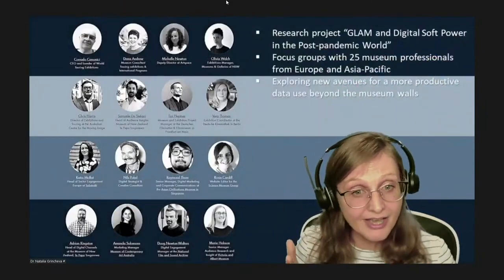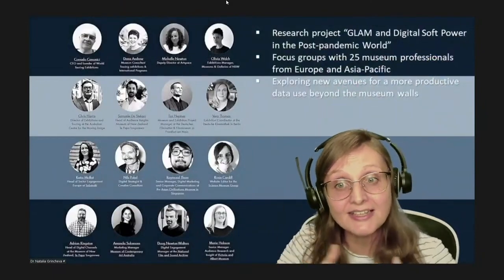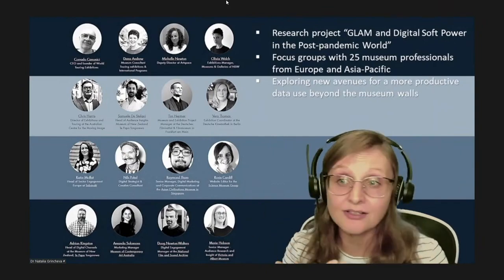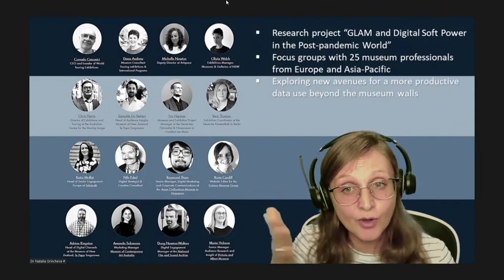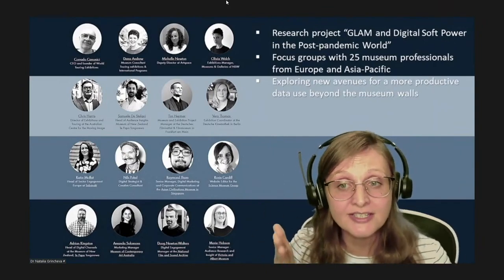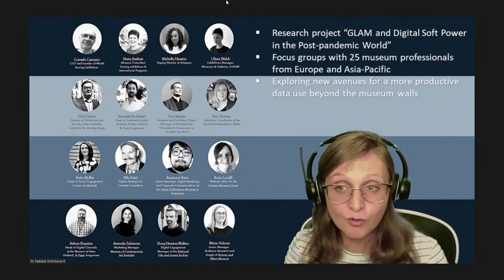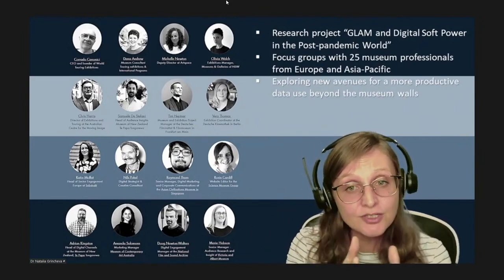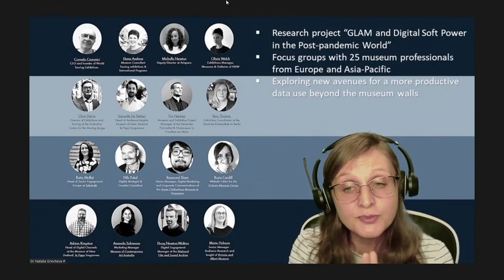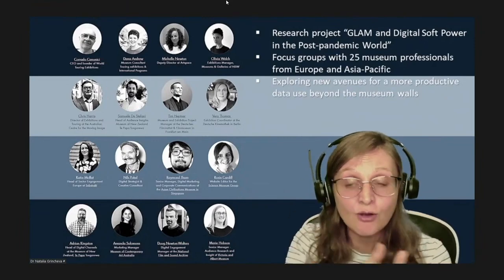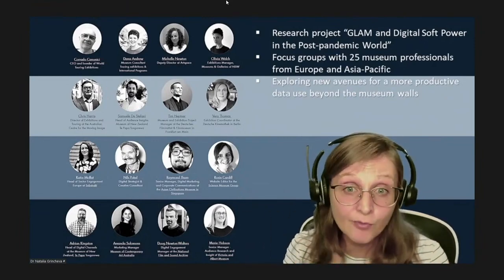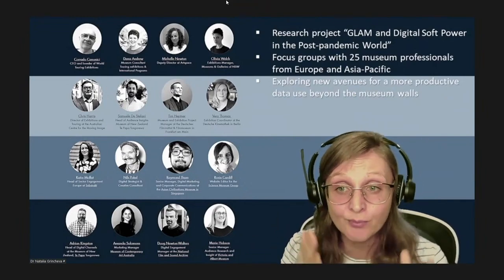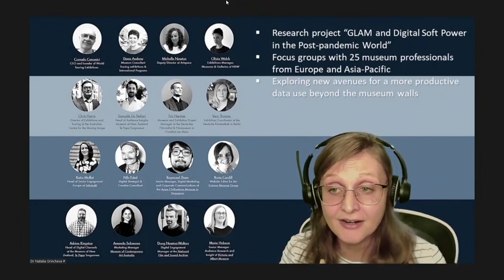My presentation outlines an integrative framework to transform rapidly accelerating museum data access into a more intelligent system that can benefit social and urban development of the smart city. This research relies on focus groups conducted via a series of global webinars in the framework of the research project GLAM and Digitals of Power in the Post-pandemic World last year.